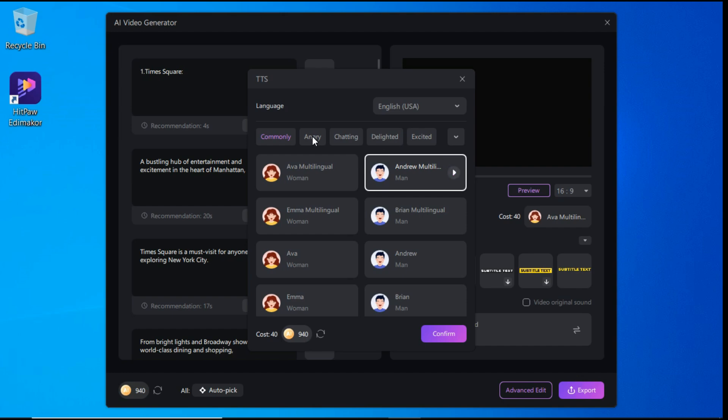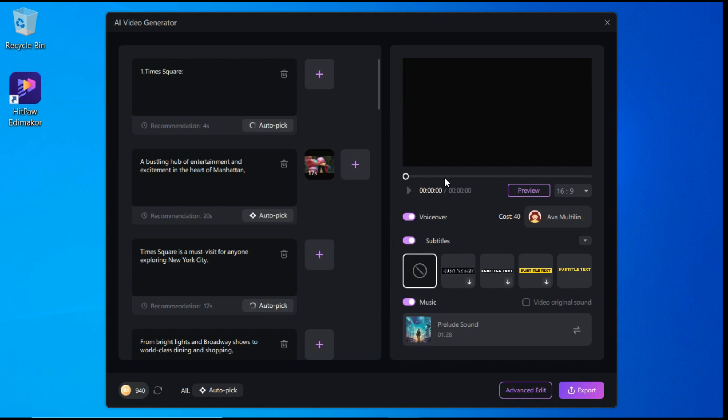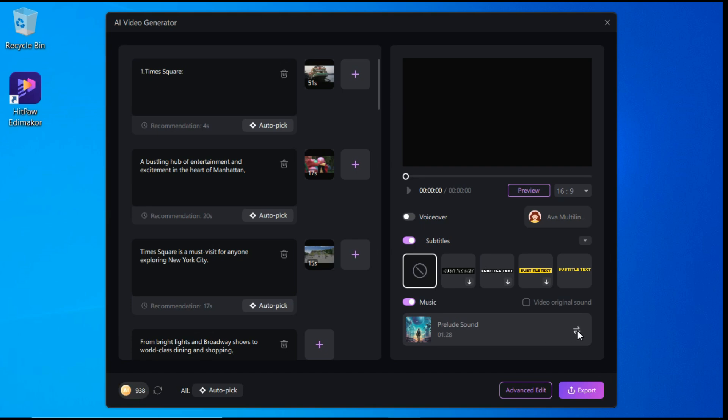You can also choose between what type of emotion that you want for your voice. And then you can also choose the subtitles. The music has been added automatically.